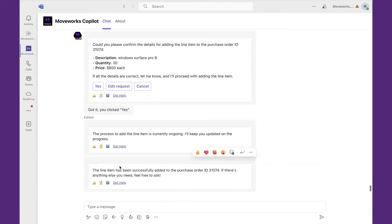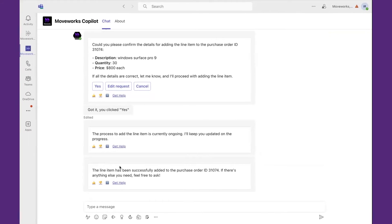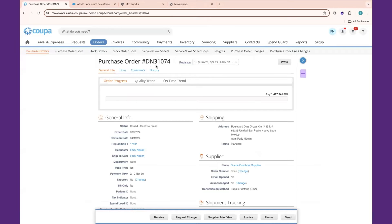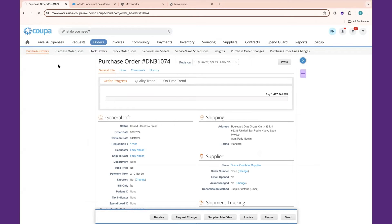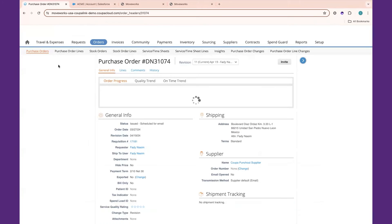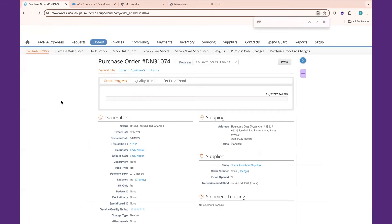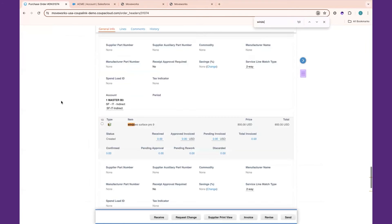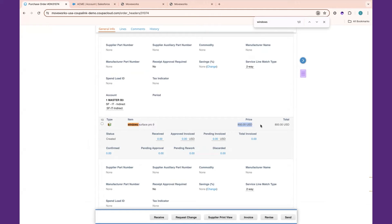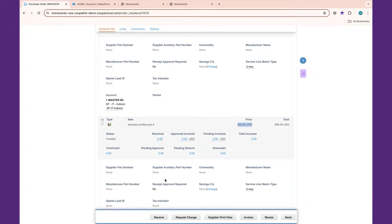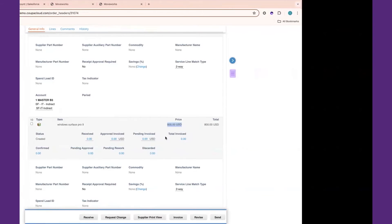It's been successfully added. So when I go over to Concur, or sorry, Coopa, and I refresh the page, we're going to look for that update. We're going to look for our Windows Surface Pro 9s. You can see the price as well as the number of items, showing we can simplify the user experience, especially for those that may not be experts at leveraging the Coopa solution.